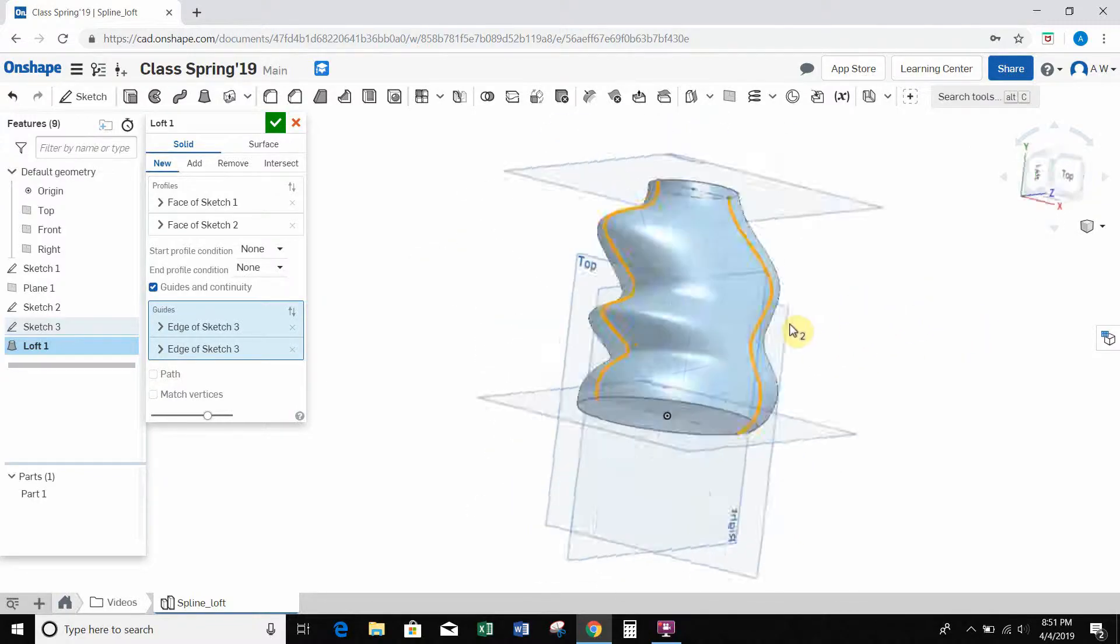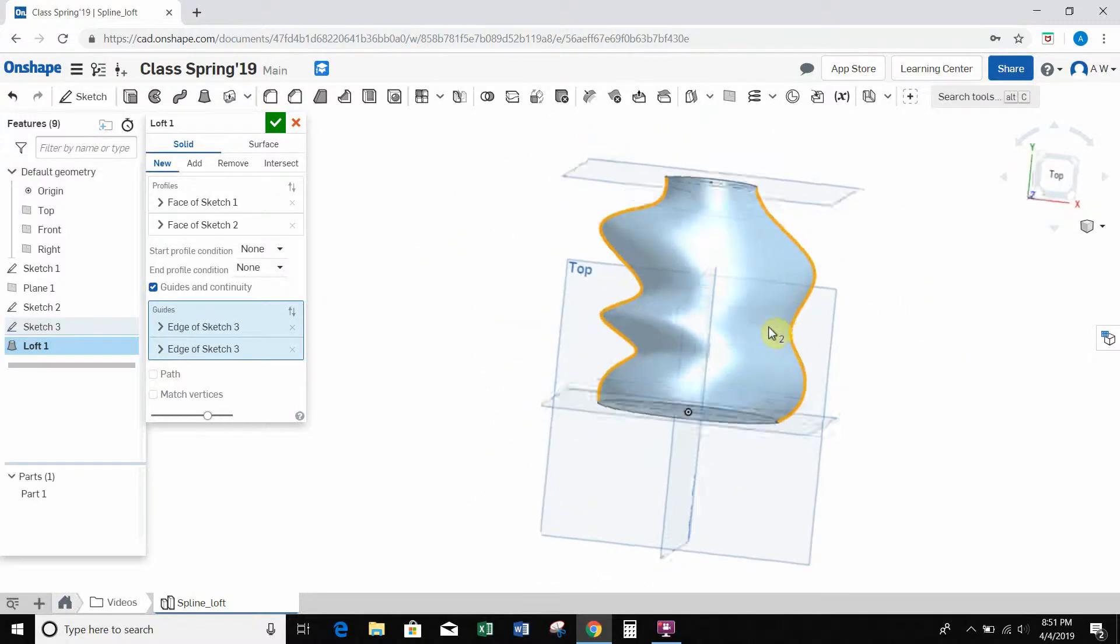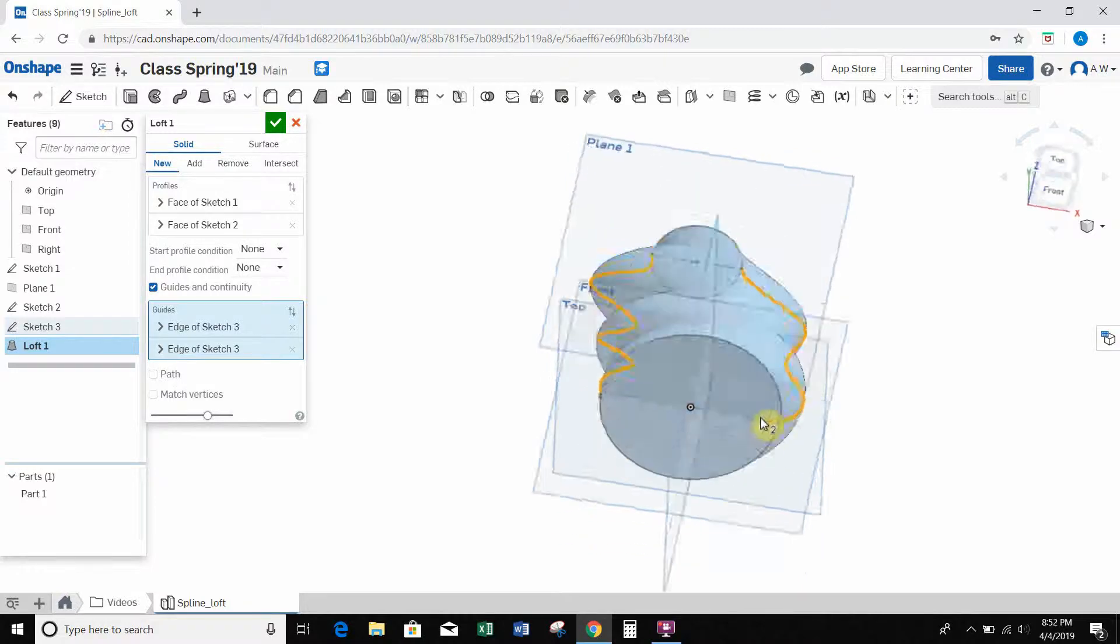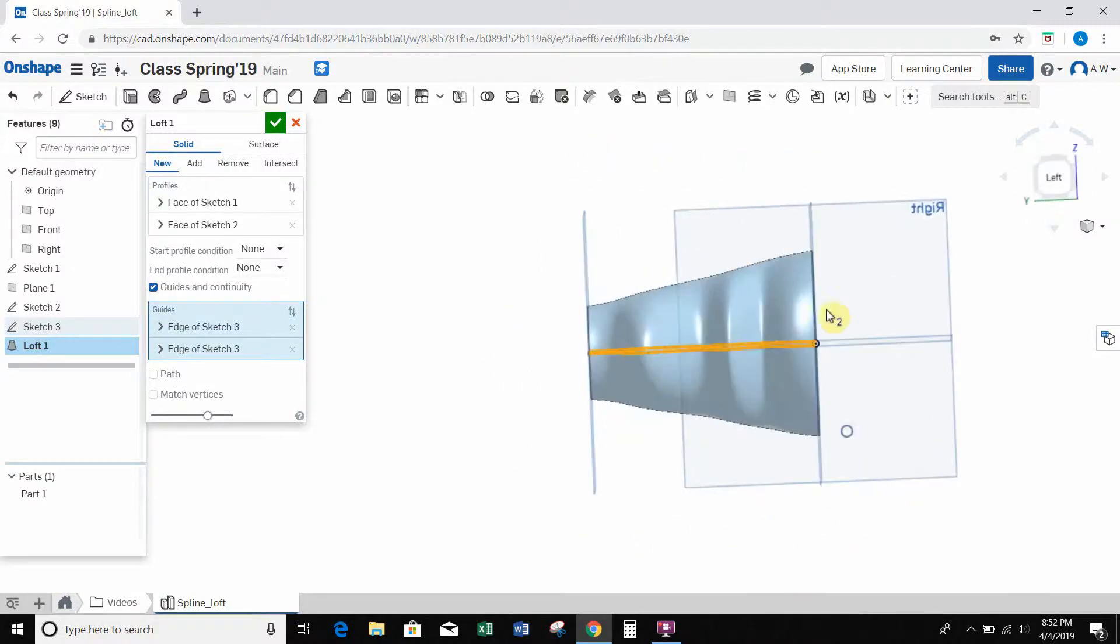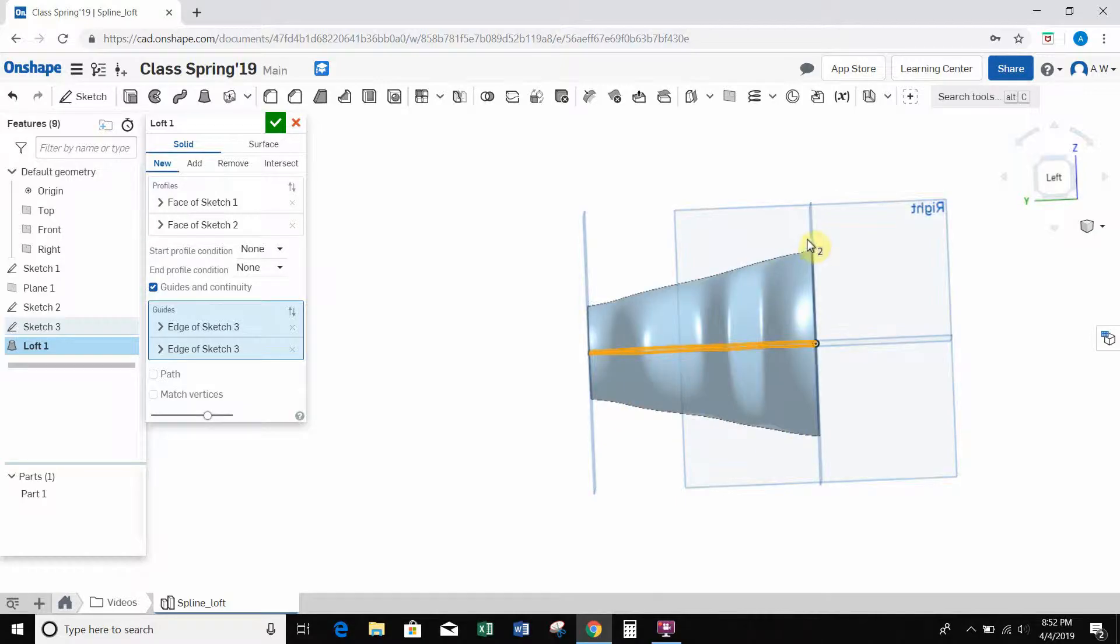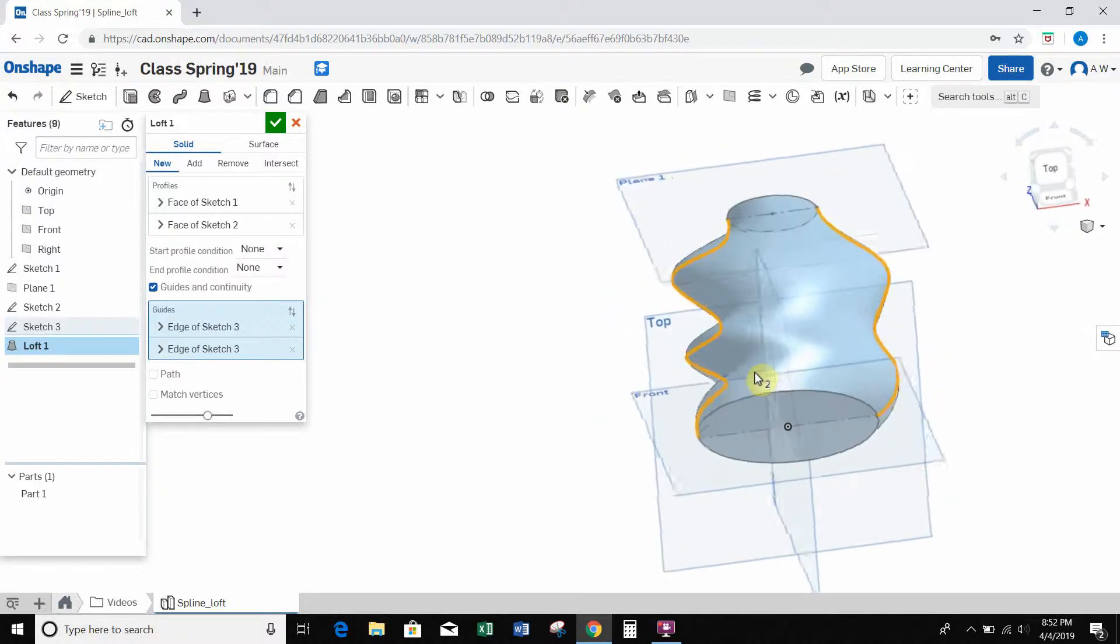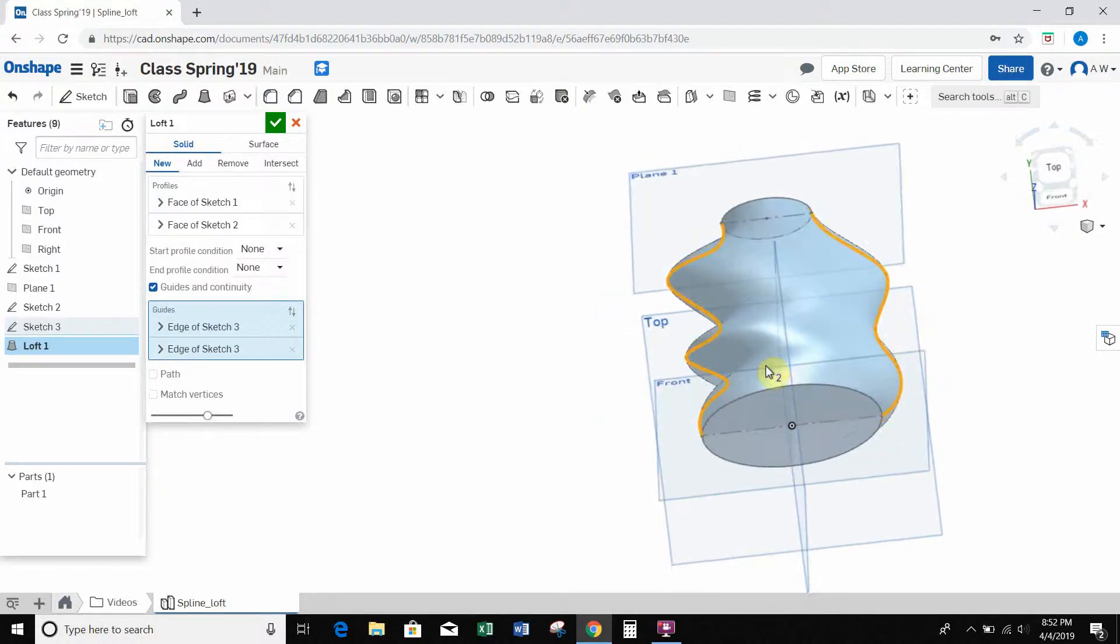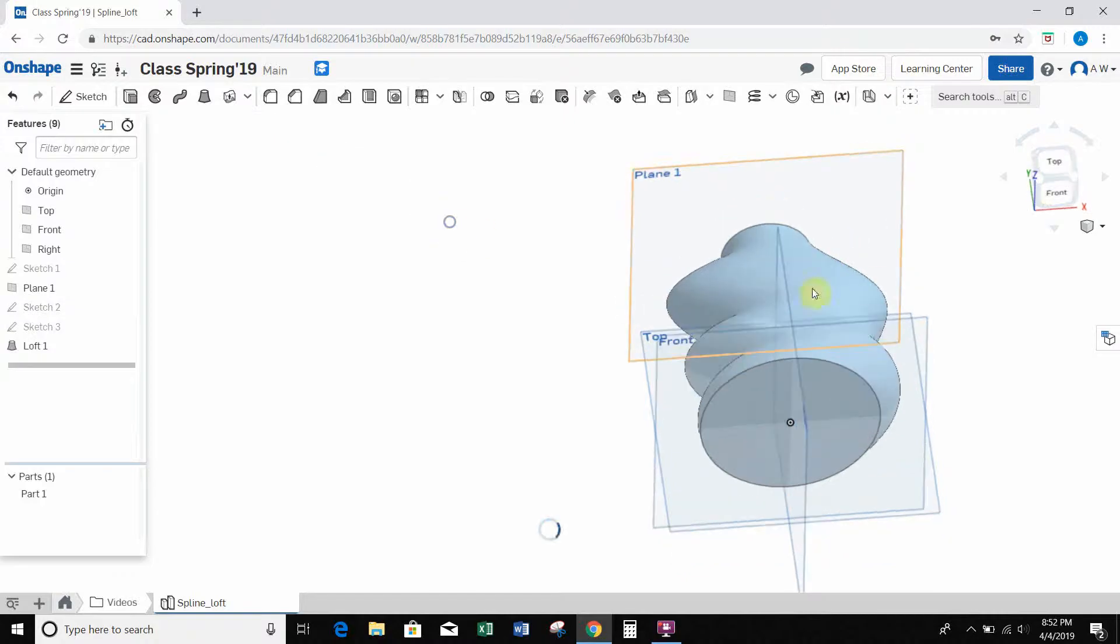So again, I just did it kind of randomly. And if you notice, it's only in the top plane is where it follows those splines. If I look on a side view, it's still got a basic cone shape. So you could add more guides in here, however you want. If you want to go on the right plane and add more guides, you can do that as well. So I'm just going to hit the check mark there.